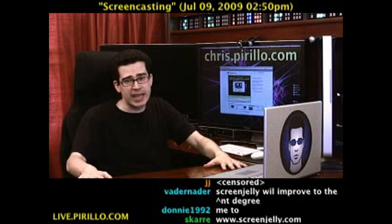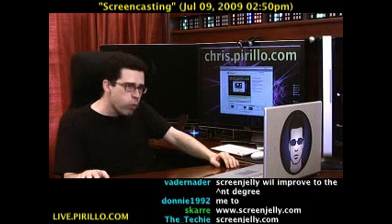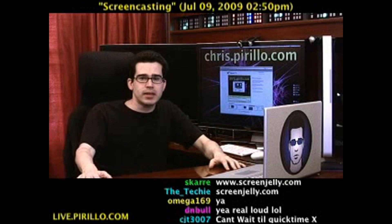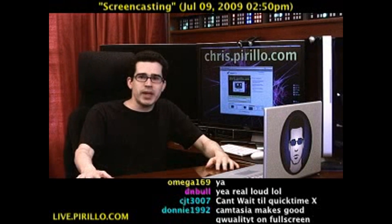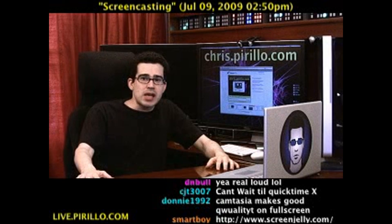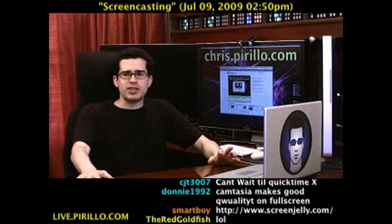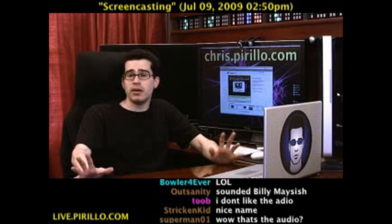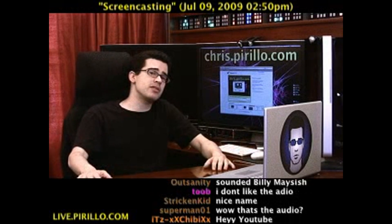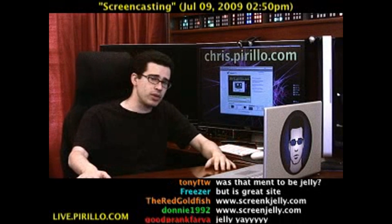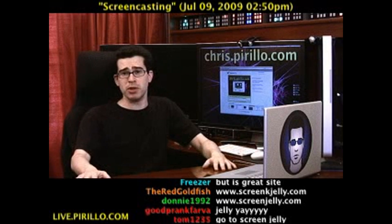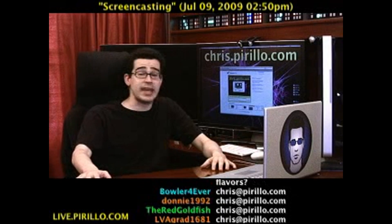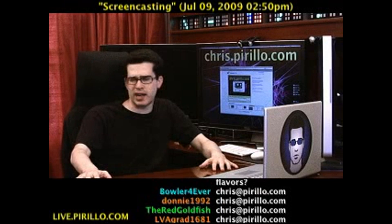ScreenJelly. ScreenJelly.com. Give it a shot, tweet it out. My email address is Chris at Perillo.com. If you have any other resources to pass along, I might be interested in taking a look and possibly sharing with the rest of the community. Which community? I'm glad you asked — even if you didn't ask. It's at Geeks.Perillo.com.